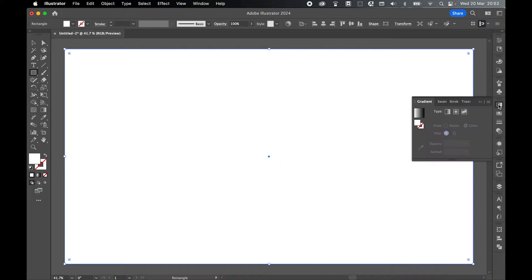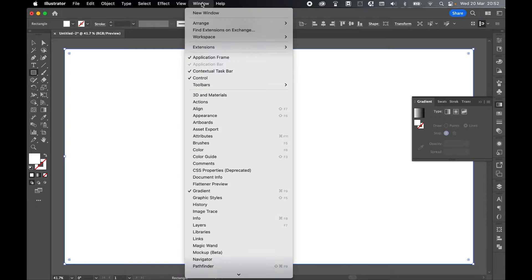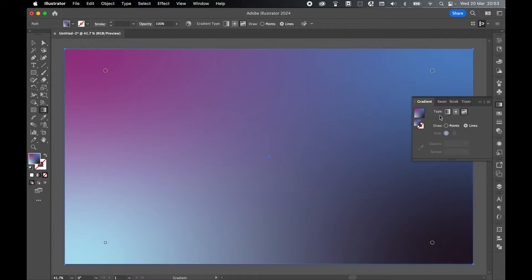Next, come to the gradient panel. If you can't find it, go to Window > Gradient, and select a freeform points gradient to activate a points gradient within the rectangle.